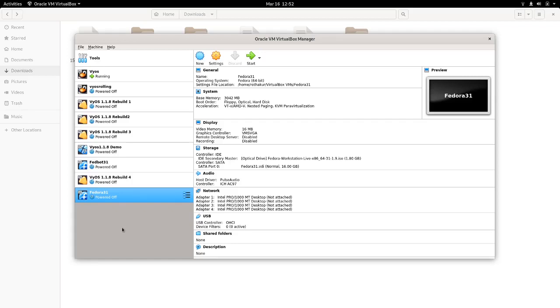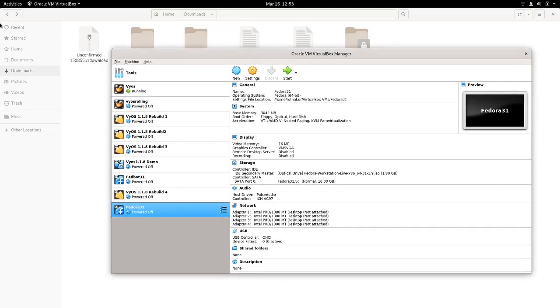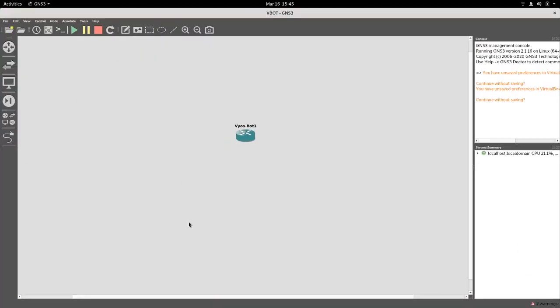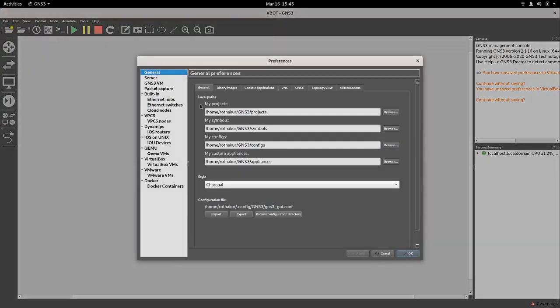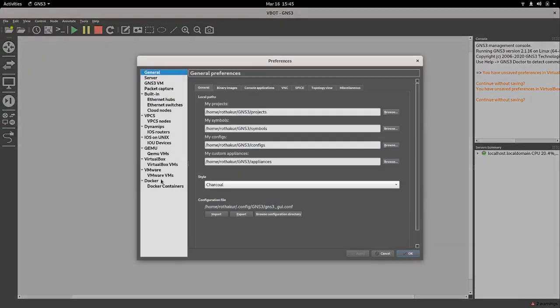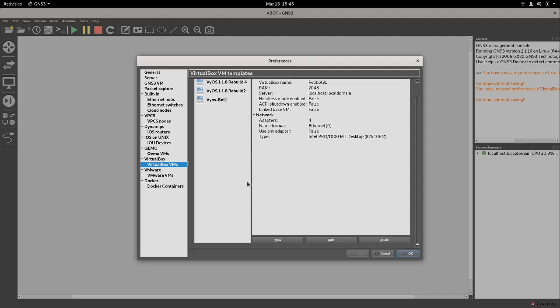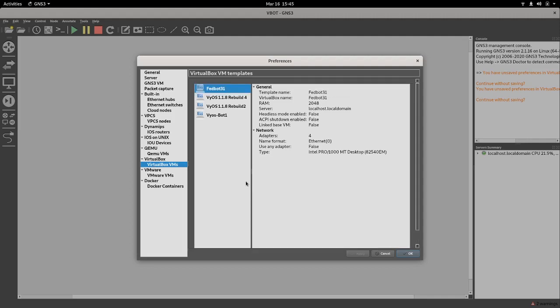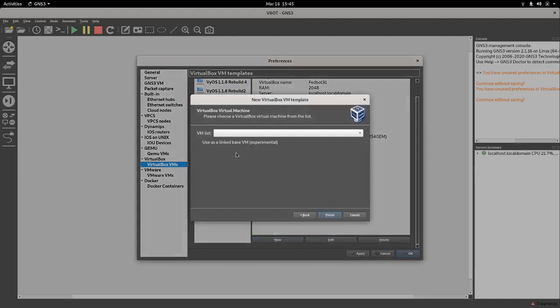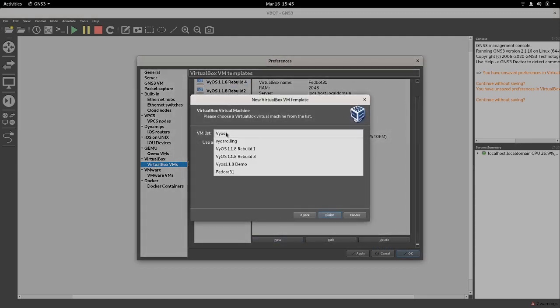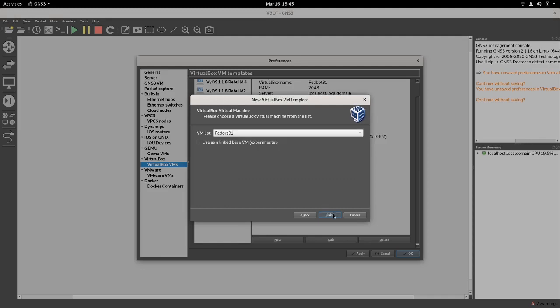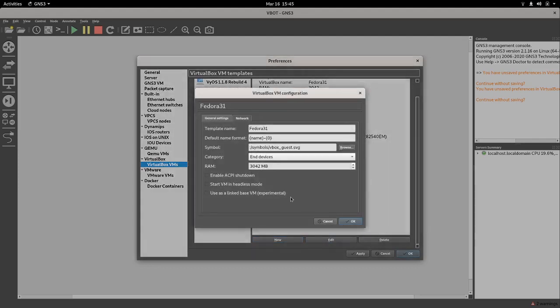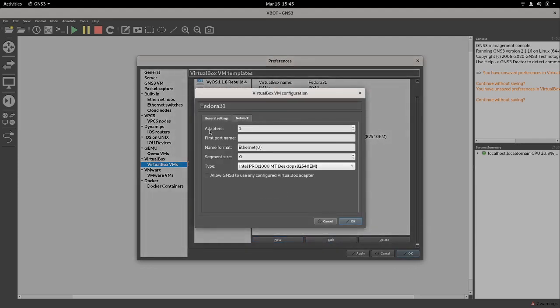So, yep, okay. Let's go to the preferences and edit, and there we have VirtualBox VMs. So let's just add a new one - there we have Fedora 31. Now we can just edit it and we can increment the number of adapters here. We had four.